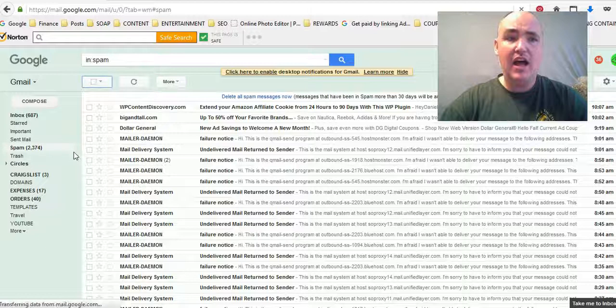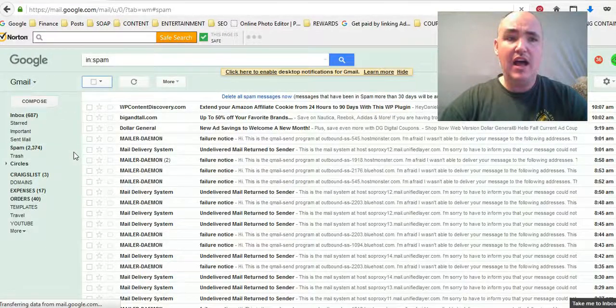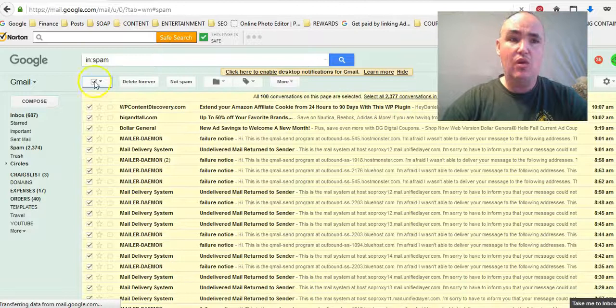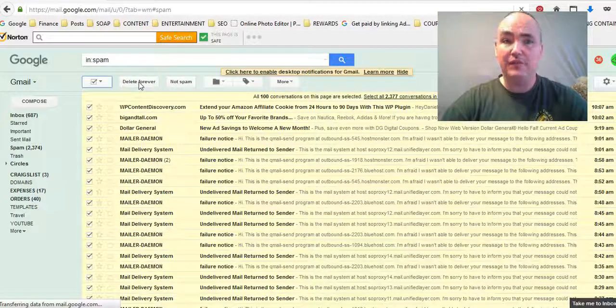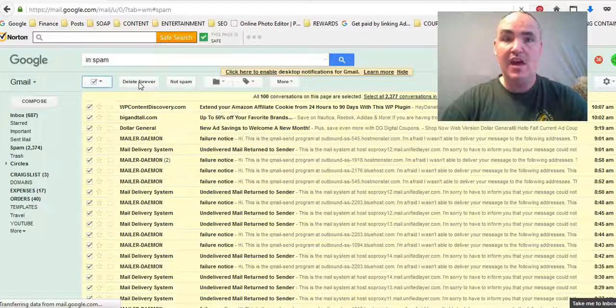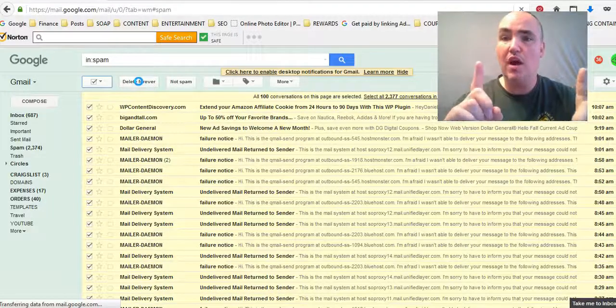Previously when you had that, you would have to select all and then hit delete for 100 at a time. So if you got 2,300, you got to do that 23 times which is extremely time-consuming.